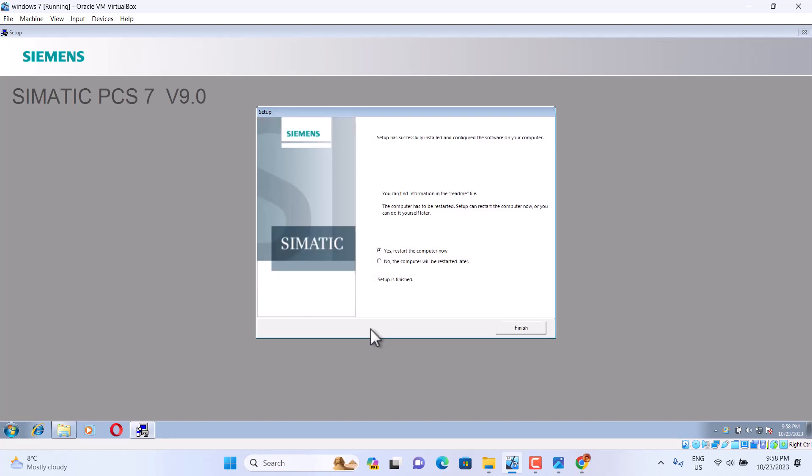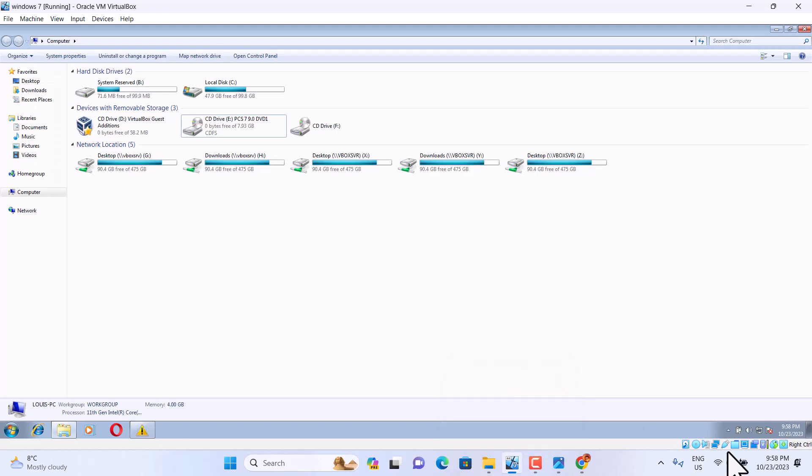Okay, that's it. Now we start working with the software.